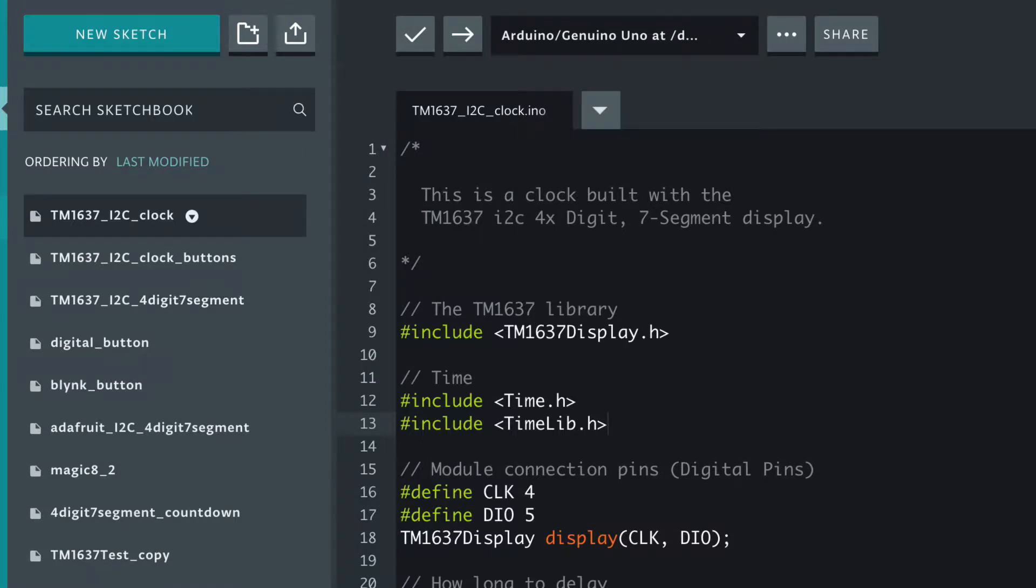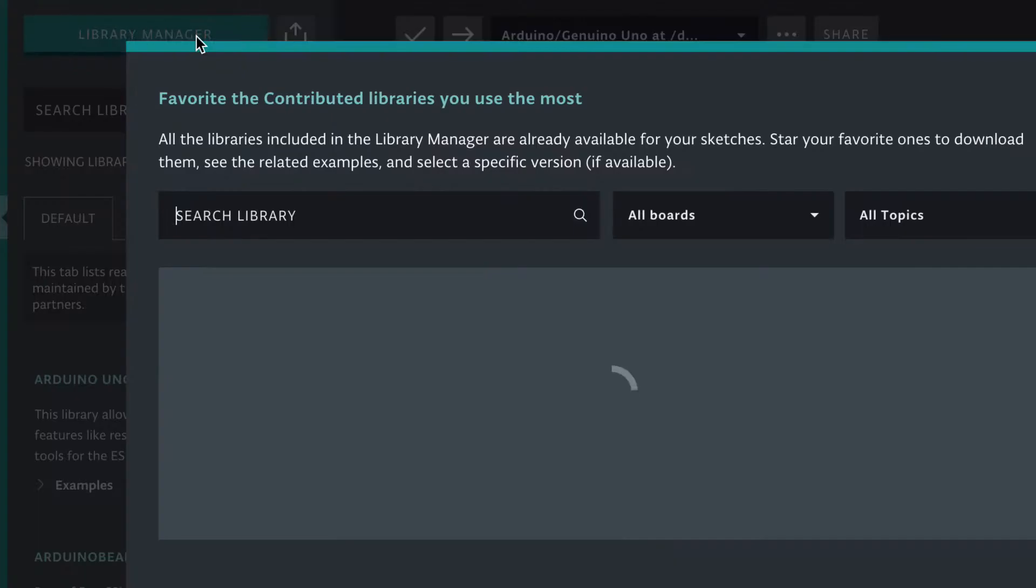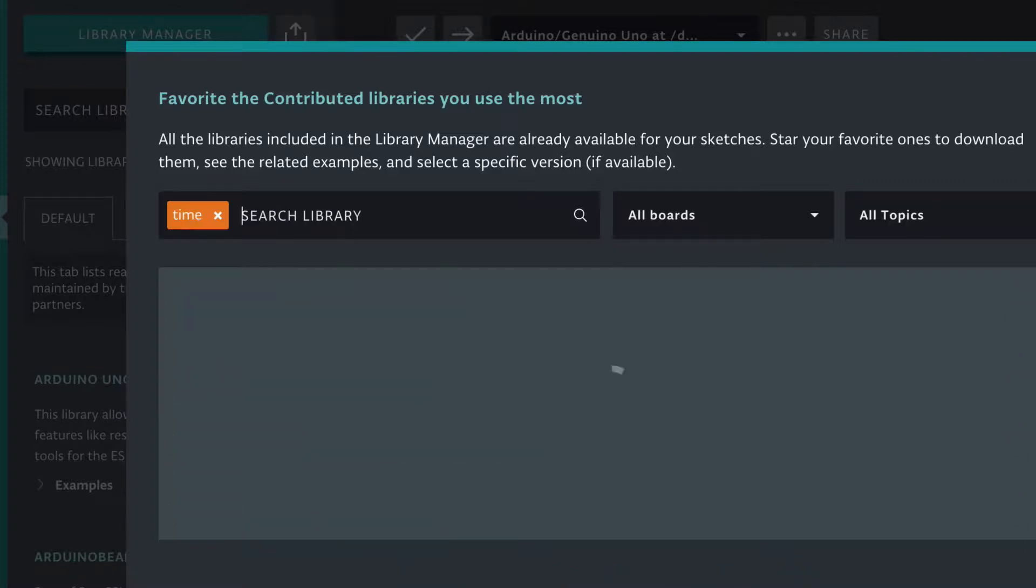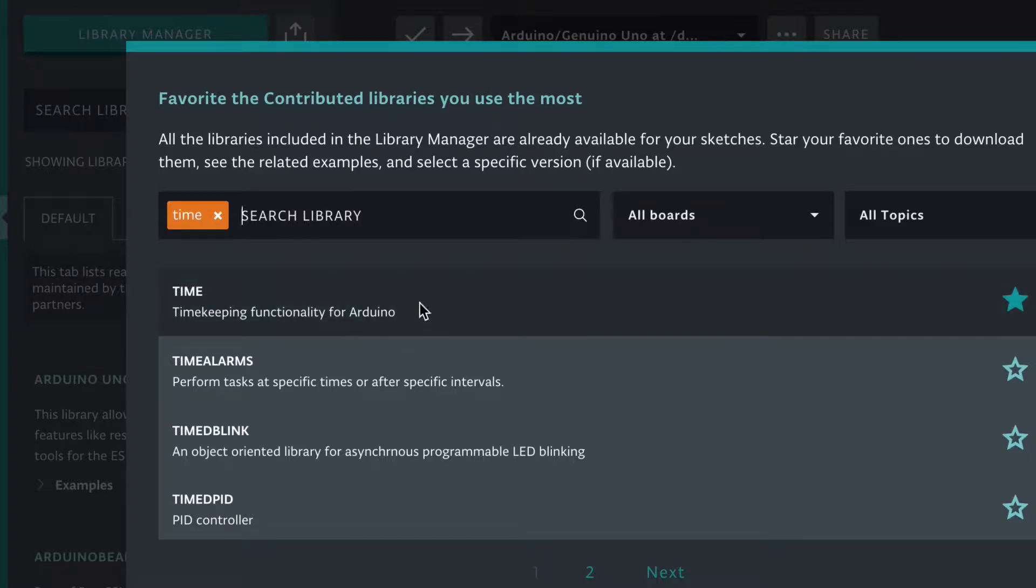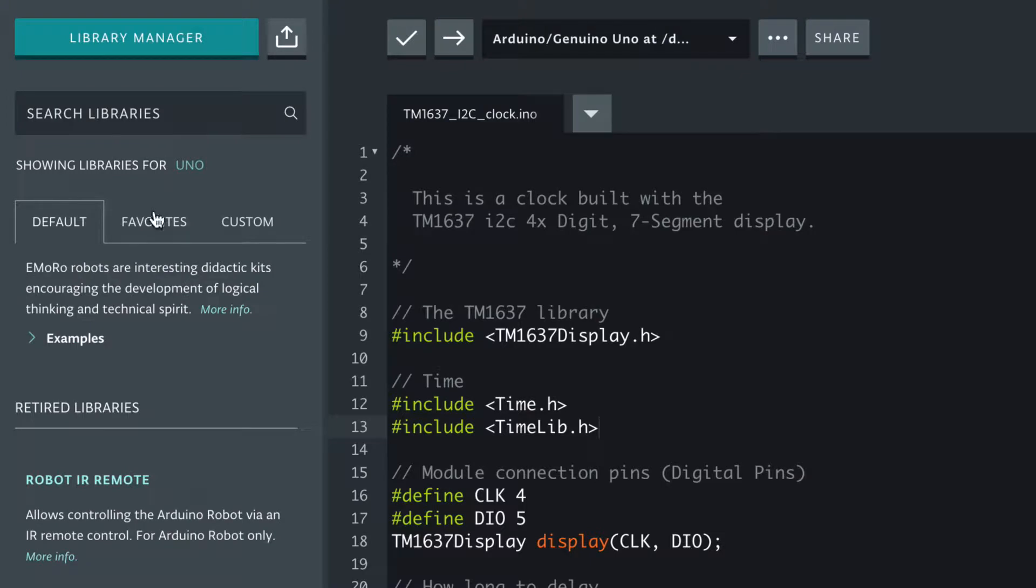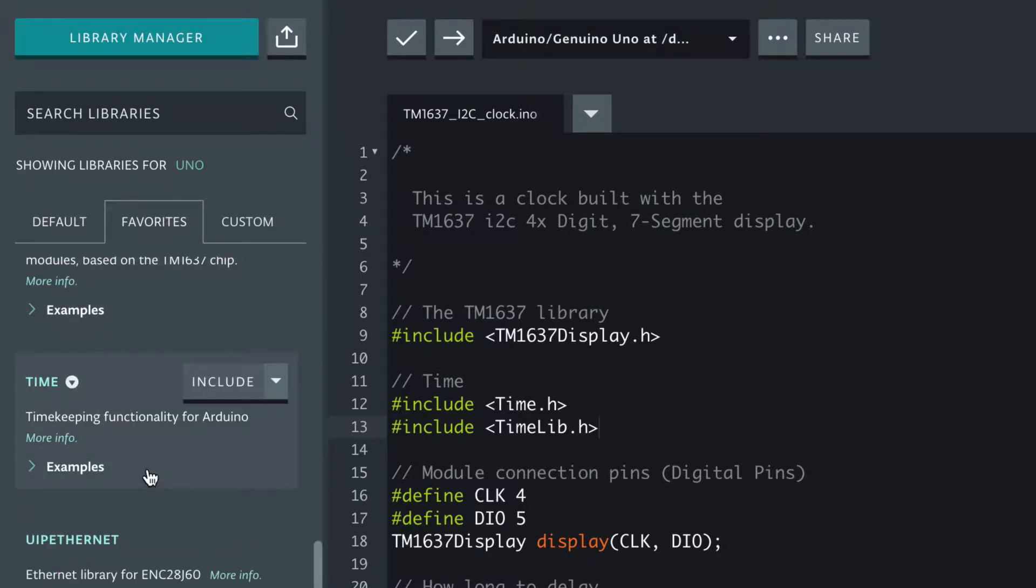Fortunately there's a nice library called time, but I thought to begin with we would just show the time on our segmented display.